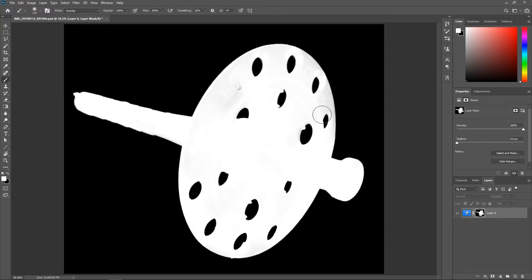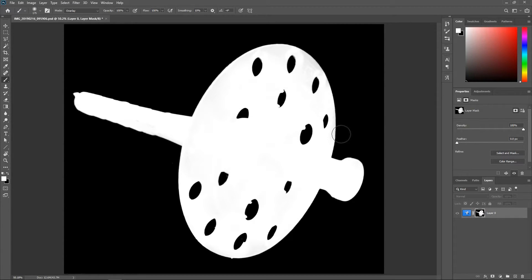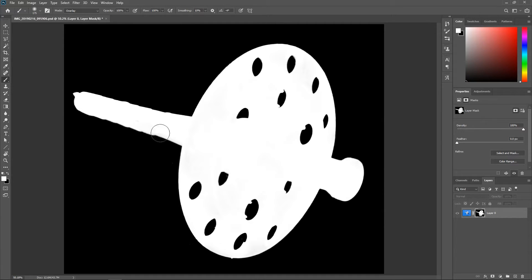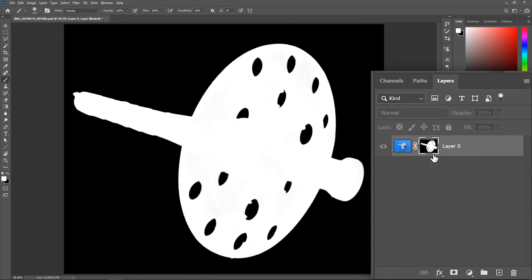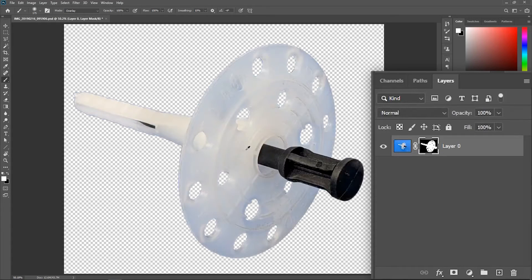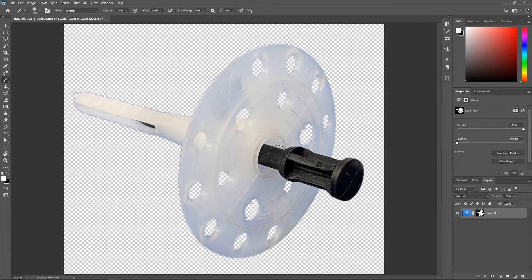And since the mode is set to overlay, it's easier for me to paint near the edges because the brush will not affect any black pixels. Alt or Option click on the mask again and that's way better.